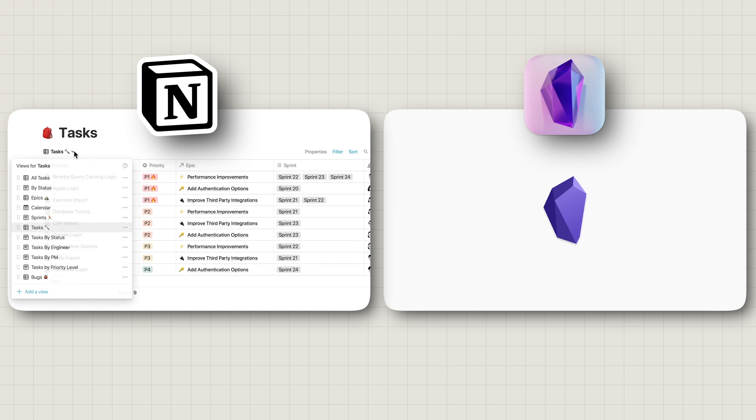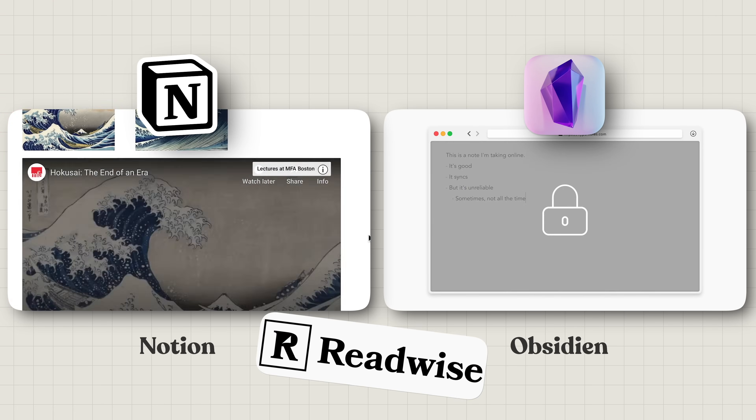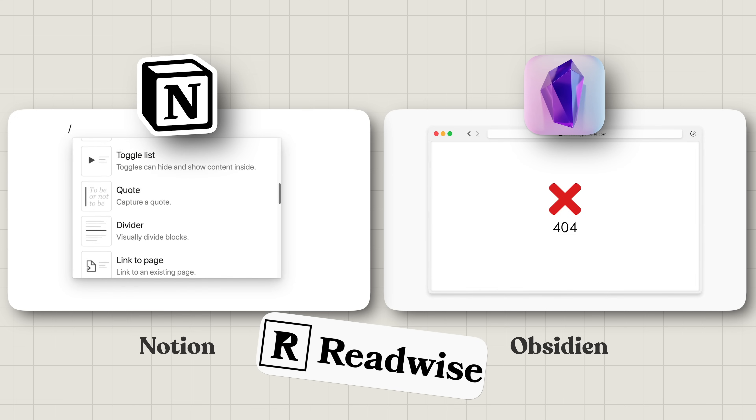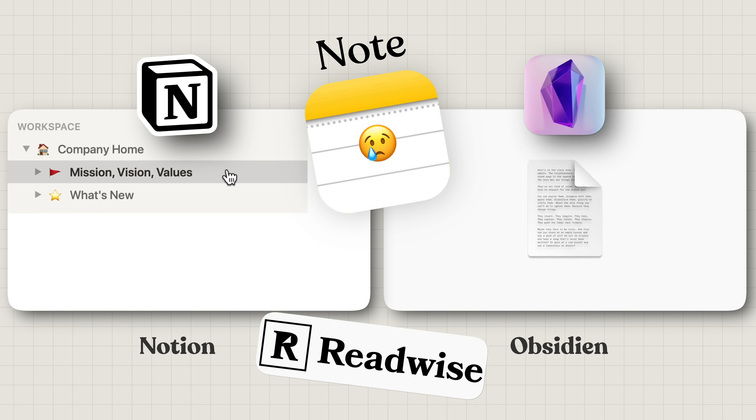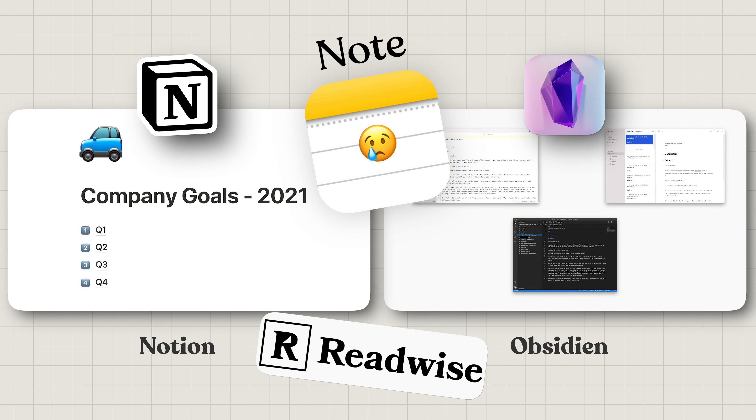Today we are going to talk about the Note app, which most people only understand as a basic note-taker app native to Apple's ecosystem. Since there are so many alternatives like Notion, Obsidian, and even Rewise to a certain extent, the Note app never really felt like the first choice for many people as their go-to productivity system. But there's really this whole other side of the story about this powerful yet simple app that people don't really know about.